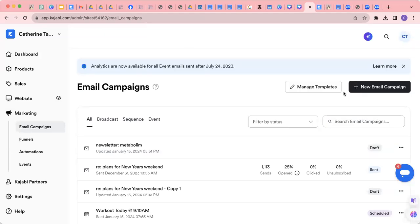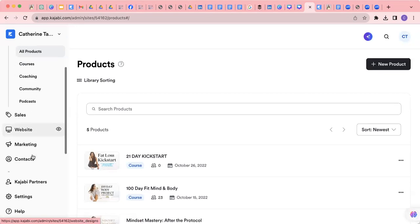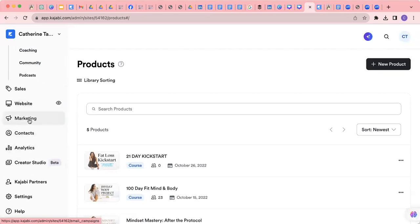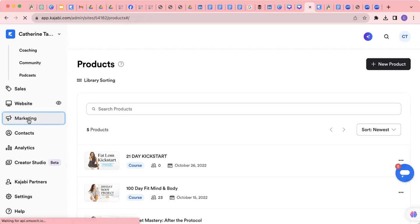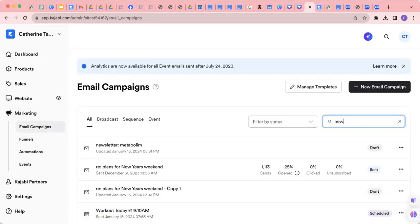This is a video tutorial showing you how to create an email that is going to go out and how you're going to schedule it. So once you are in Kajabi, you're going to scroll down the sidebar to the left and go into marketing. This is where you'll be able to find all the newsletters to be able to schedule out.